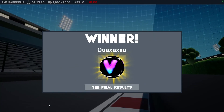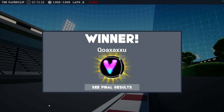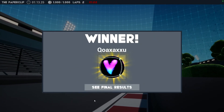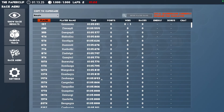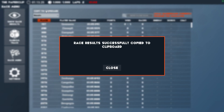Another option for streamers to capture results is to use the Copy to Clipboard button. At the end of each race, you can manually copy and paste your results into a spreadsheet or document by clicking Copy to Clipboard and pasting into the desired program.